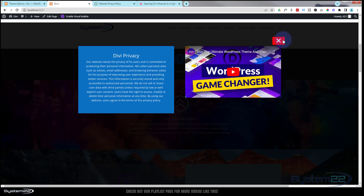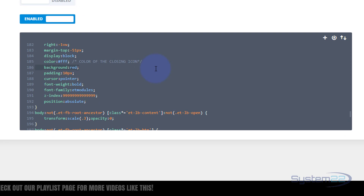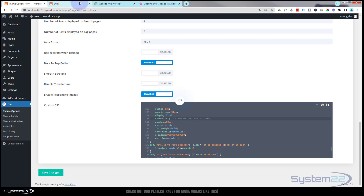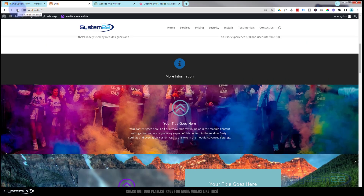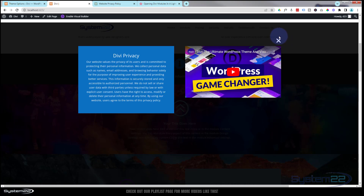The X position is controlled by 'right: -1vw' and 'top: -51px' in the CSS, so you can adjust those values to reposition it. Personally I don't think I like the red background on the X, so I'll remove that, save changes, go back and refresh the page — and we're back to the clean white X as it was before.